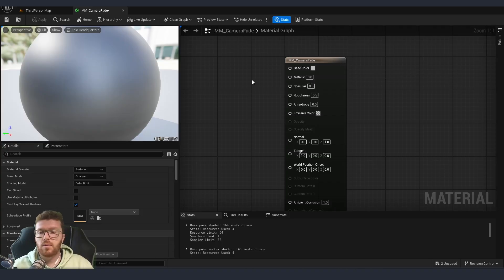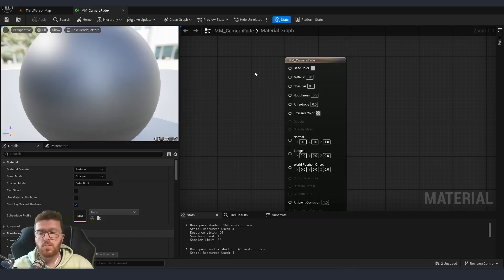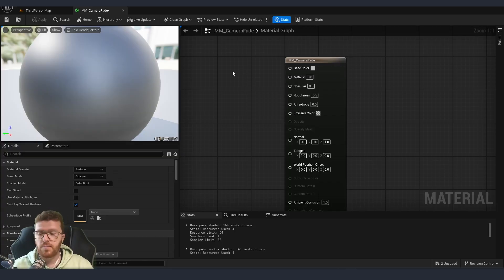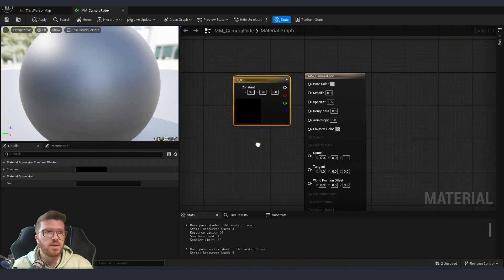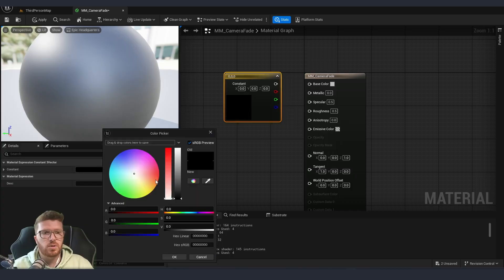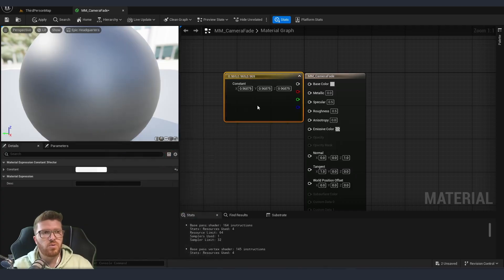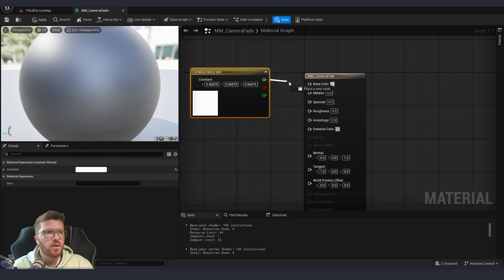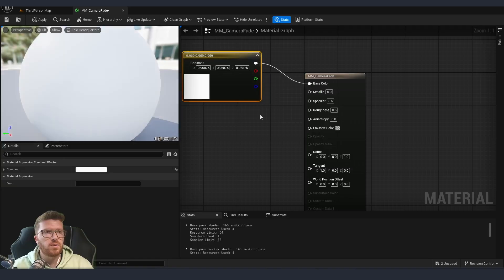But if you're using an older version, like everything which is from 5.4 and below, you might need to put a vector 3 over here for color. So this is by holding 3 and clicking anywhere in the blend space. I'm going to just put white or almost white color and just connect it over here to the base color.